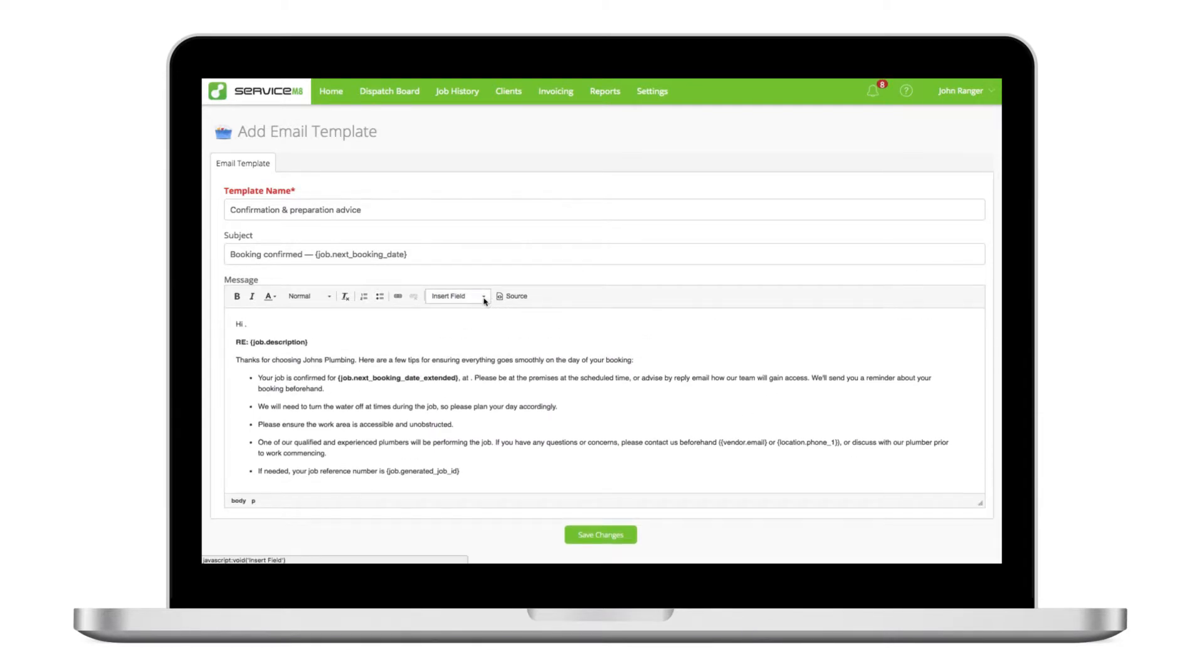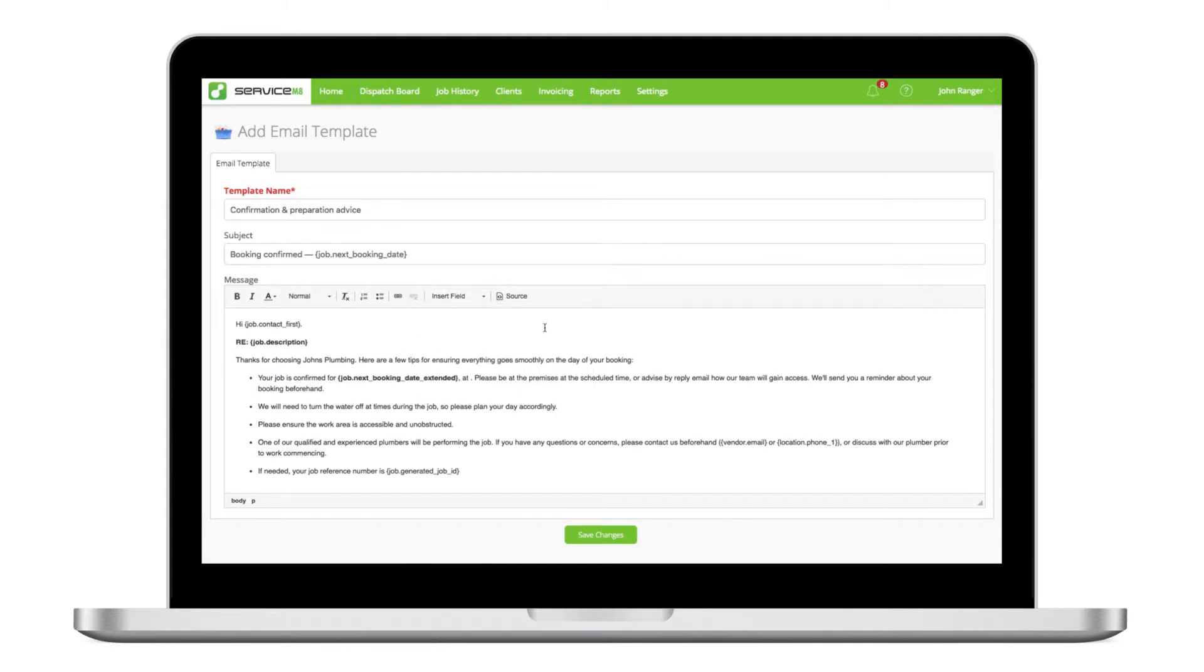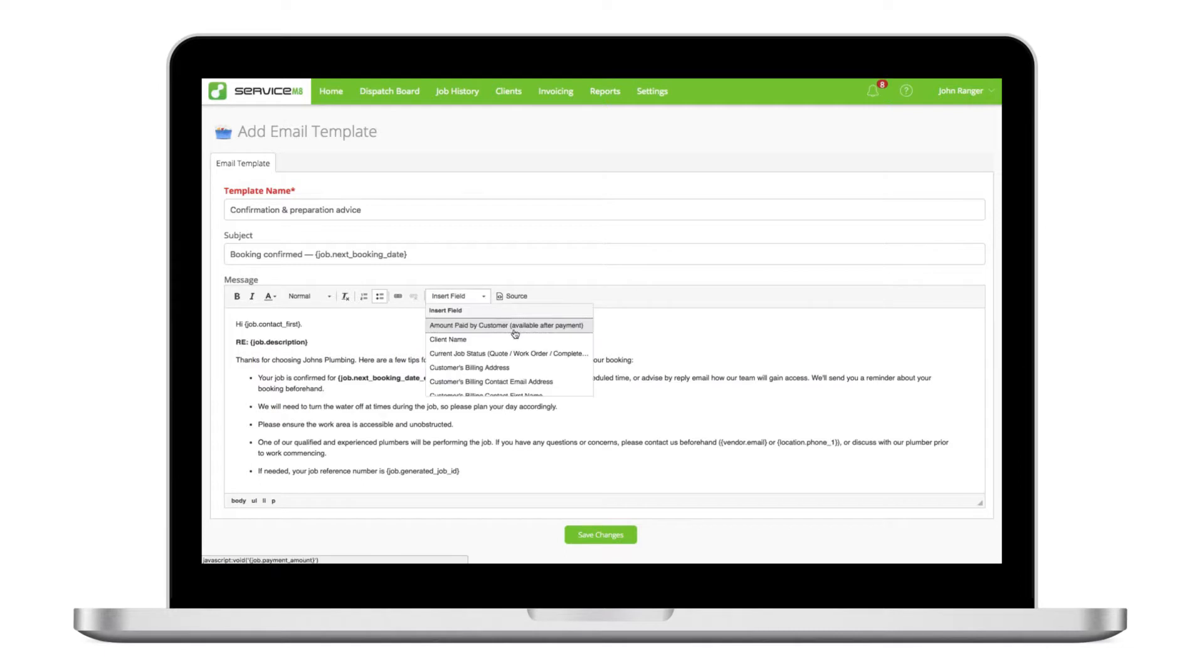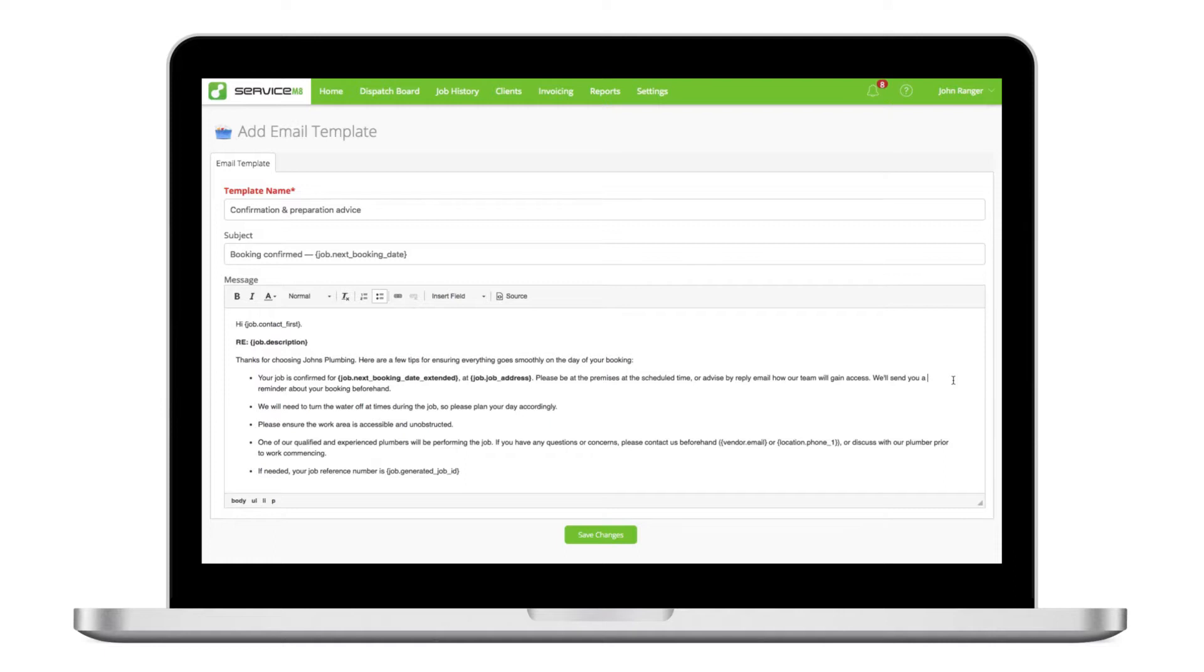Take advantage of the merge fields for auto-populating job and client information. You can place merge fields in both the subject line and the message body, which will automatically insert information from the job card. This is an easy way of accurately adding job specific details while providing a personal touch.